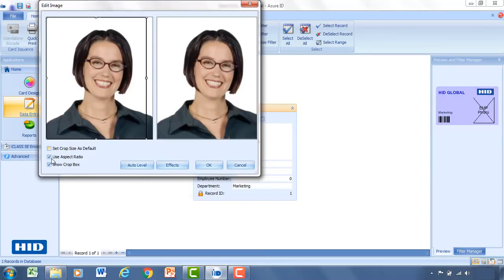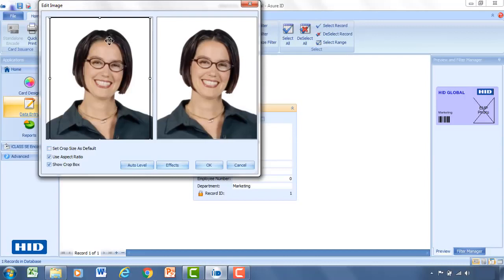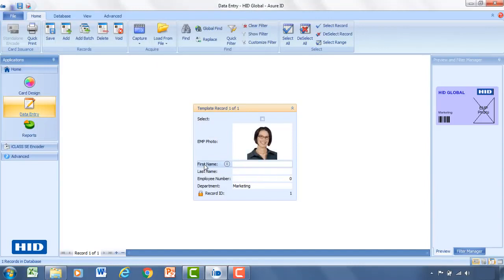And if you're capturing a lot of photos and you have a webcam set up, I'd recommend selecting the set crop size as default. Because what that'll happen is the next time you take another picture, the location of the crop window and size will remain the same. And oftentimes if you're taking a picture of somebody sitting down or with a blue screen behind them, they're oftentimes in the same spot. So that way you don't have to keep moving the crop size and the location each time.